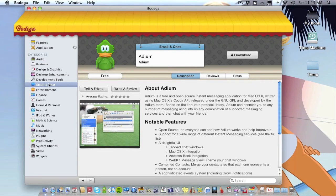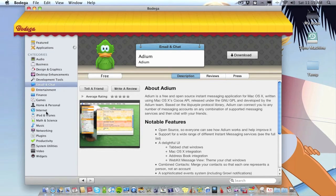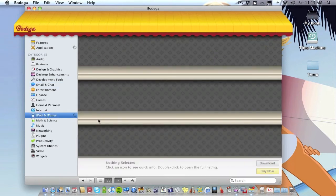Let's go to iPod and iTunes, haven't been on this yet. See what's on it.